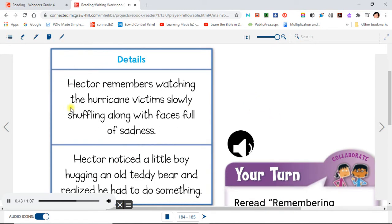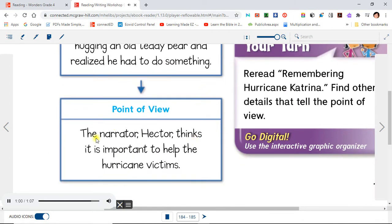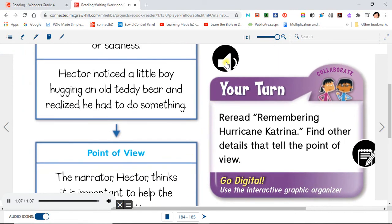Graphic Organizer Details: Hector remembers watching the hurricane victims slowly shuffling along with faces full of sadness. Hector noticed a little boy hugging an old teddy bear and realized he had to do something. Point of View: The narrator, Hector, thinks it is important to help the hurricane victims. Your turn. Re-read Remembering Hurricane Katrina. Find other details that tell the point of view.